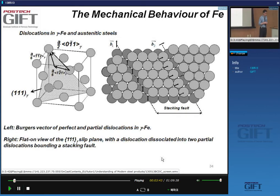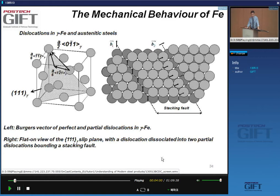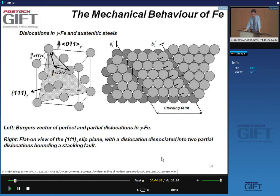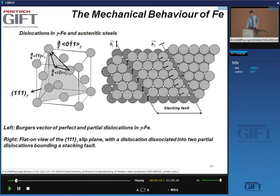We also have another class of steel — austenitic steels, such as austenitic stainless steels — and they have very different mechanical properties. Their plastic deformation is due to dislocations, just as in ferritic steels, but these dislocations are dissociated. Instead of having a single dislocation gliding on a glide plane, we see that dislocations consist of two partial dislocations.